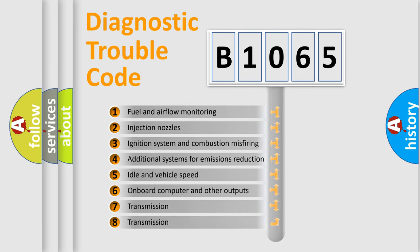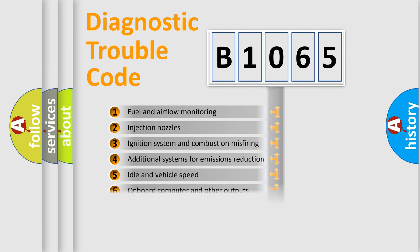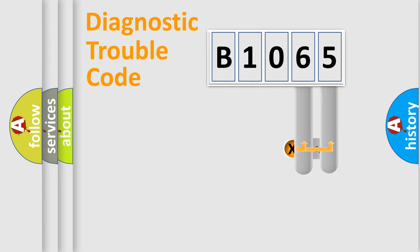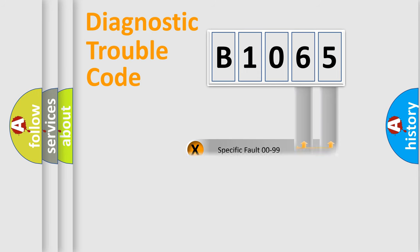The third character specifies a subset of errors. The distribution shown is valid only for the standardized DTC code. Only the last two characters define the specific fault of the group.